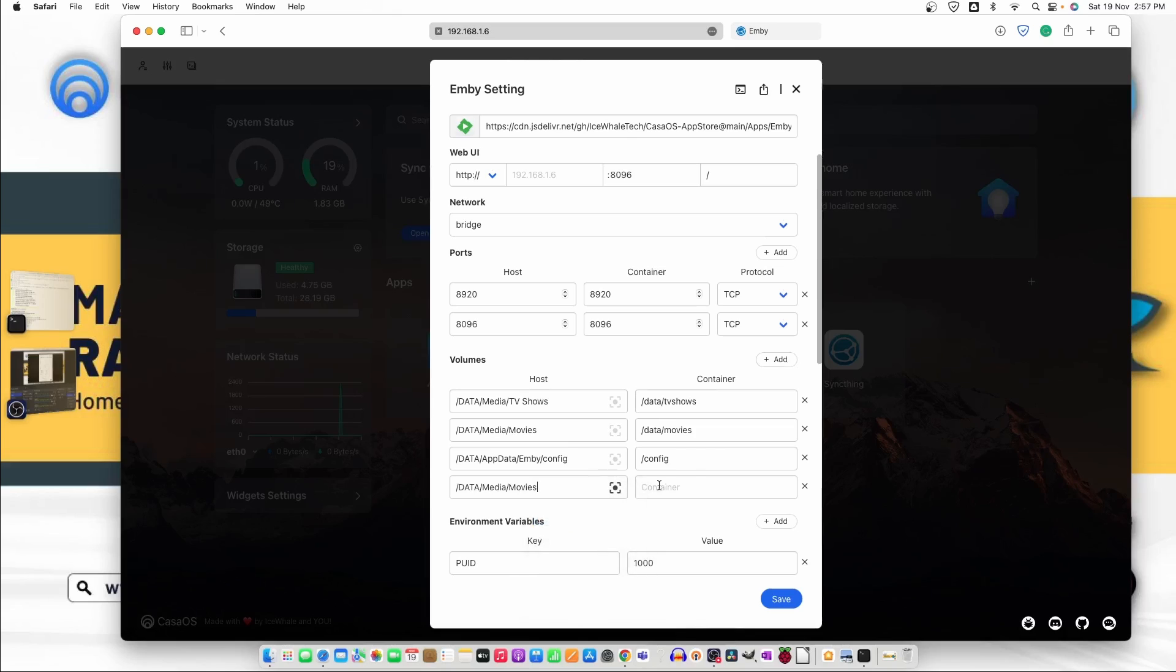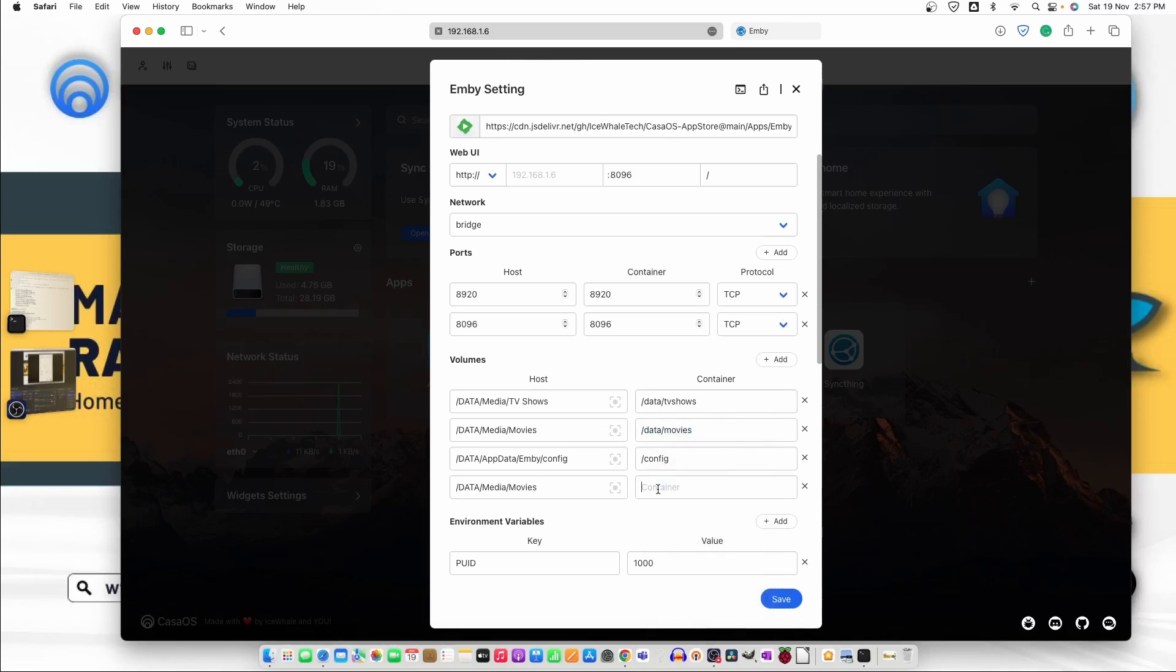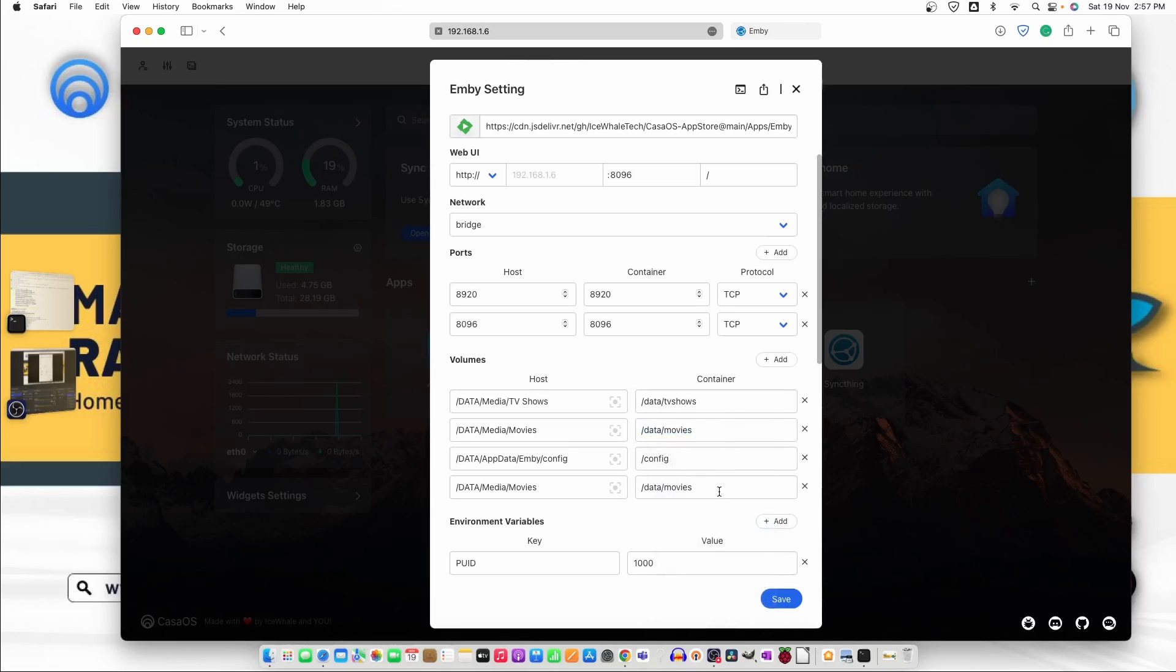For that what we need to do we just need to copy this and then add the volume here. Let's paste it and similarly we just need to copy this and paste it here and change the name to music.